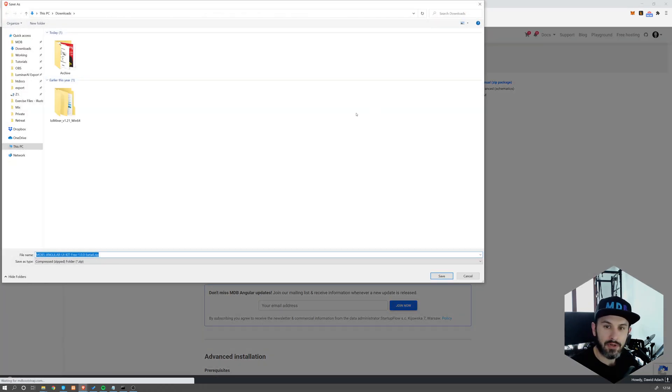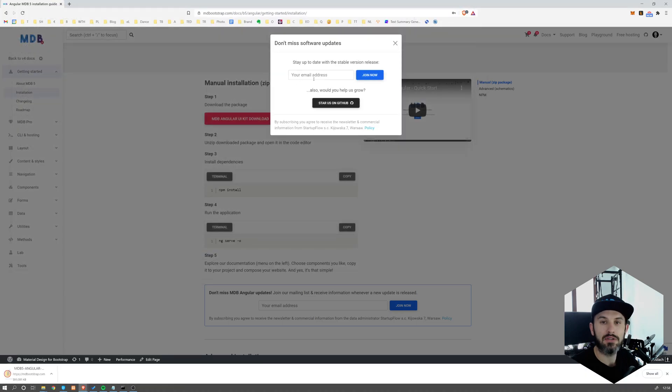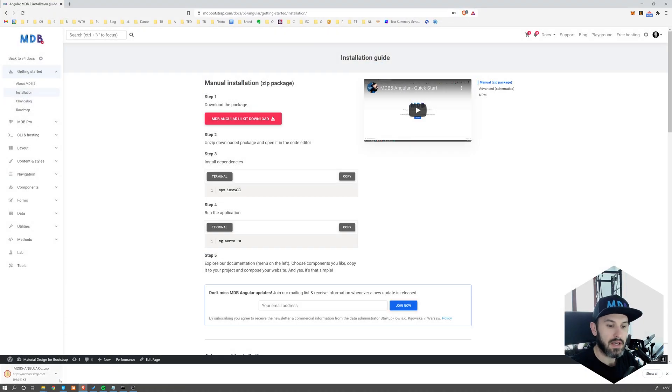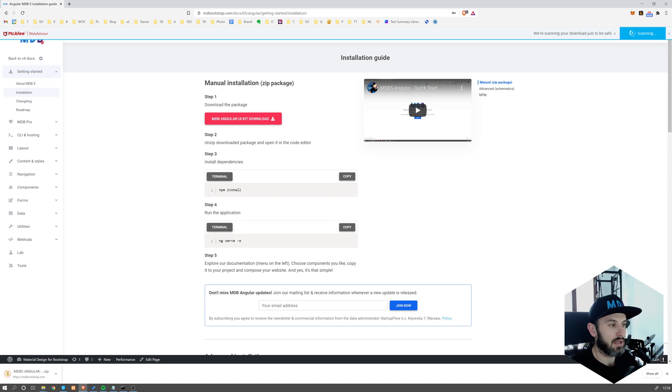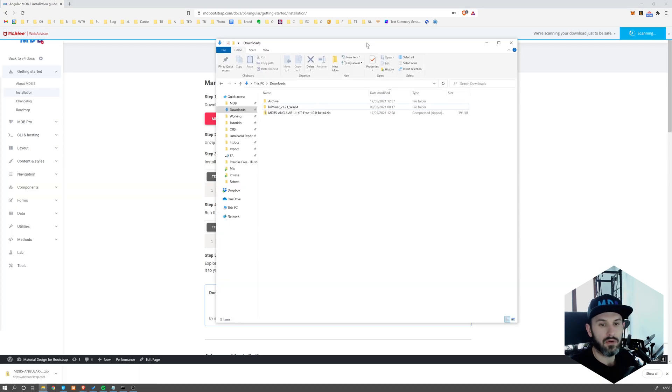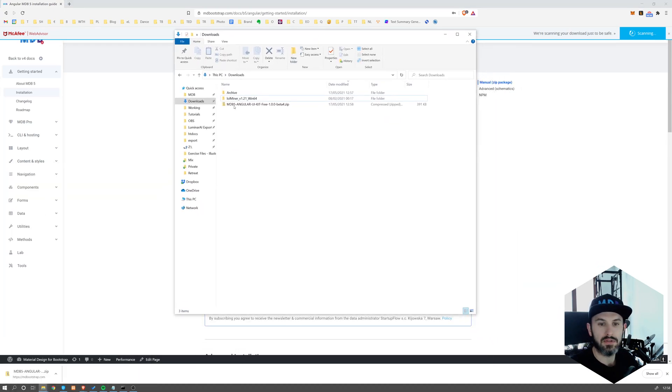Don't forget to subscribe to our newsletter if you don't want to miss any updates regarding our product. Now open Download Folder Location and unzip the file you have just downloaded.